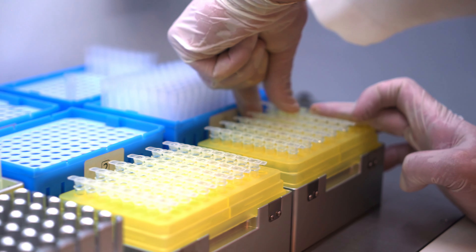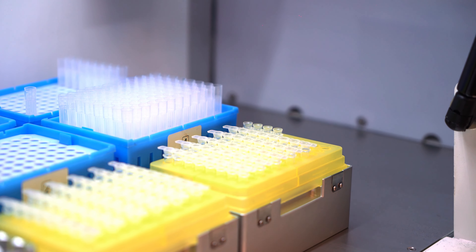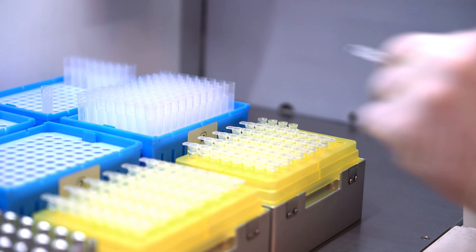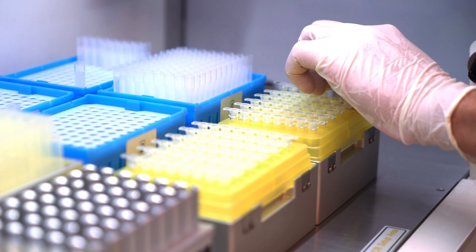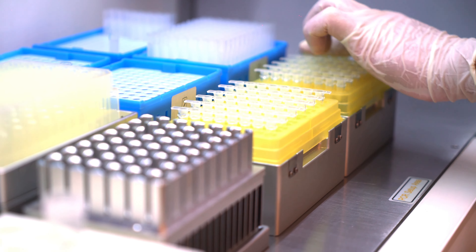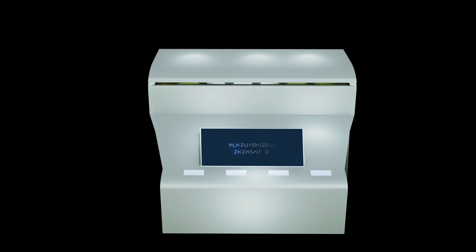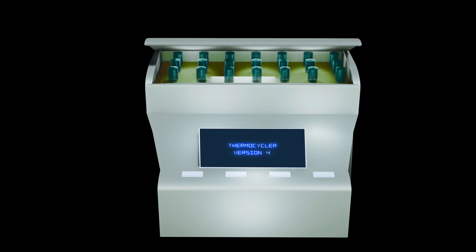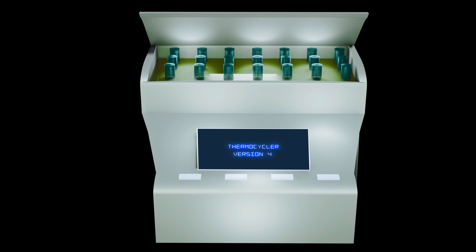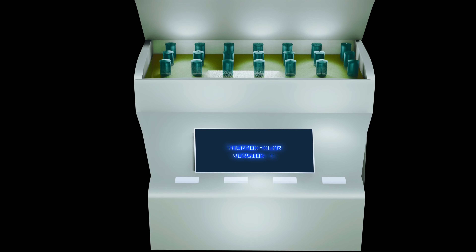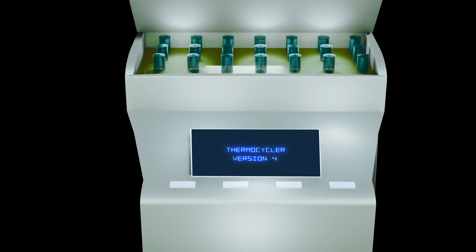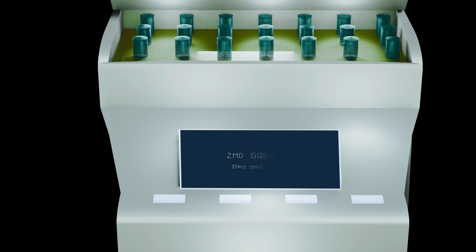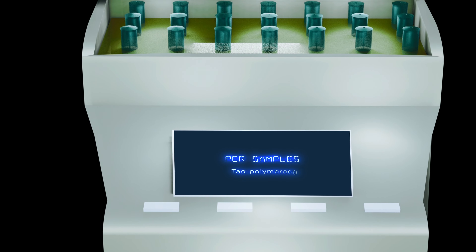An enzyme isolated from this bacterium is highly useful in genetics research labs. That enzyme is Taq polymerase, and it helps in amplifying DNA fragments into multiple copies. The device used is called a thermocycler and the process is called Polymerase Chain Reaction (PCR).